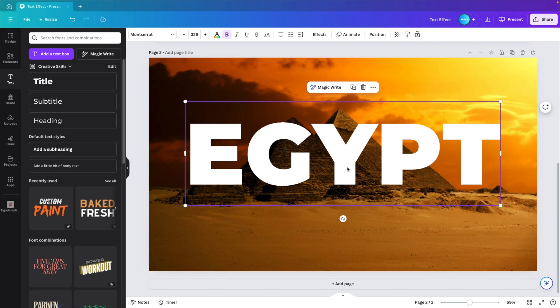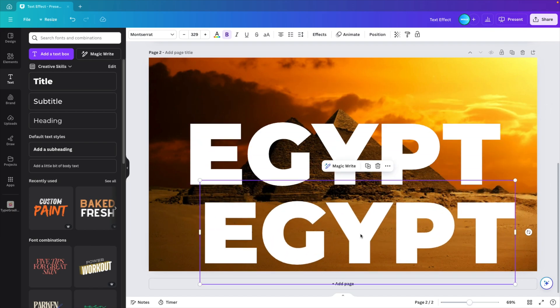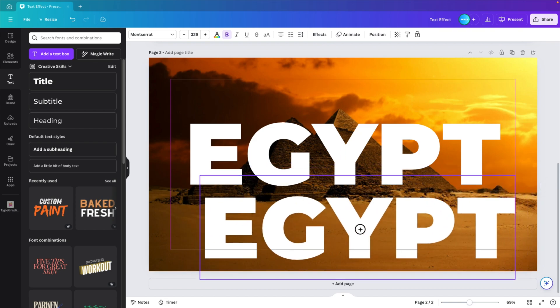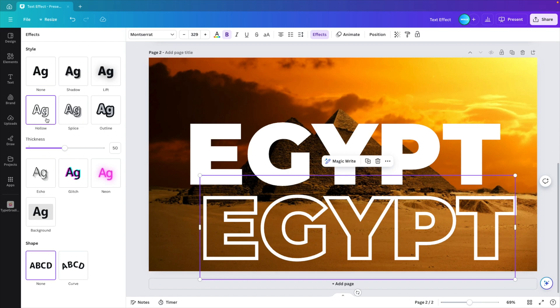And now I'm going to create a duplicate. So control C and control V. So we have a second text element. Go to effects. And here we want to choose the hollow style. This will create an outline of the word.